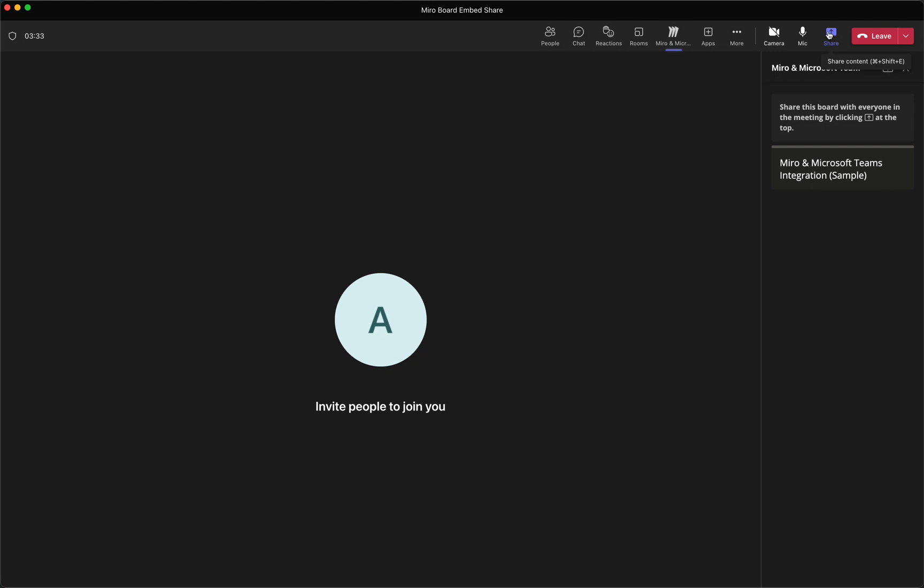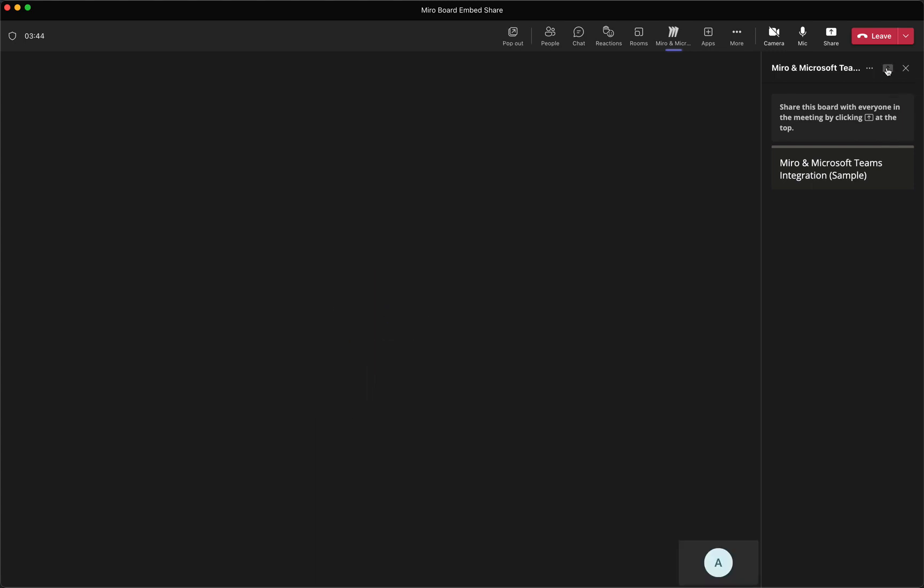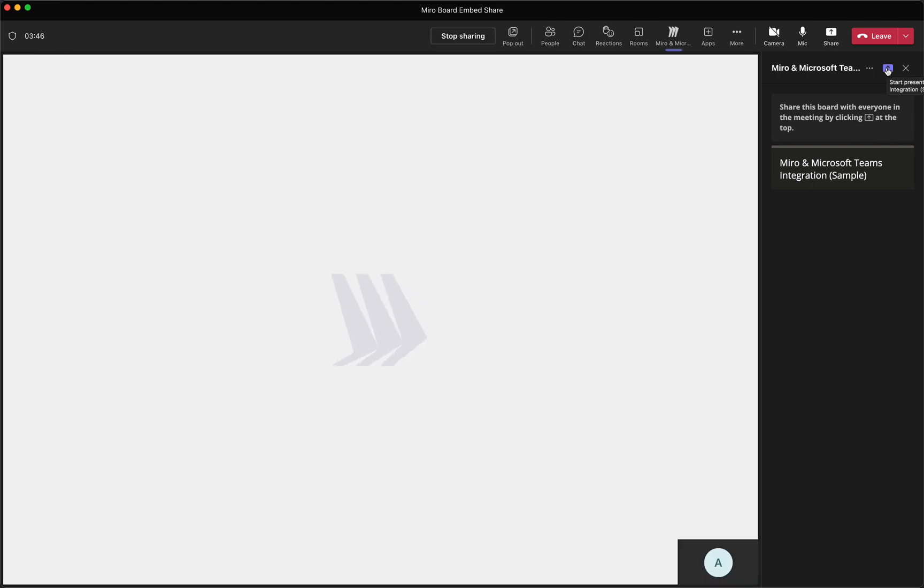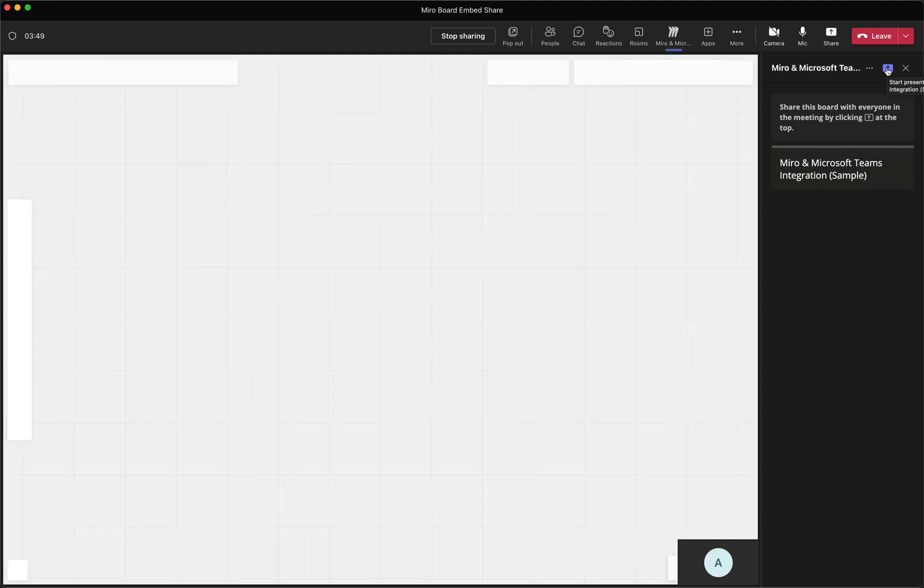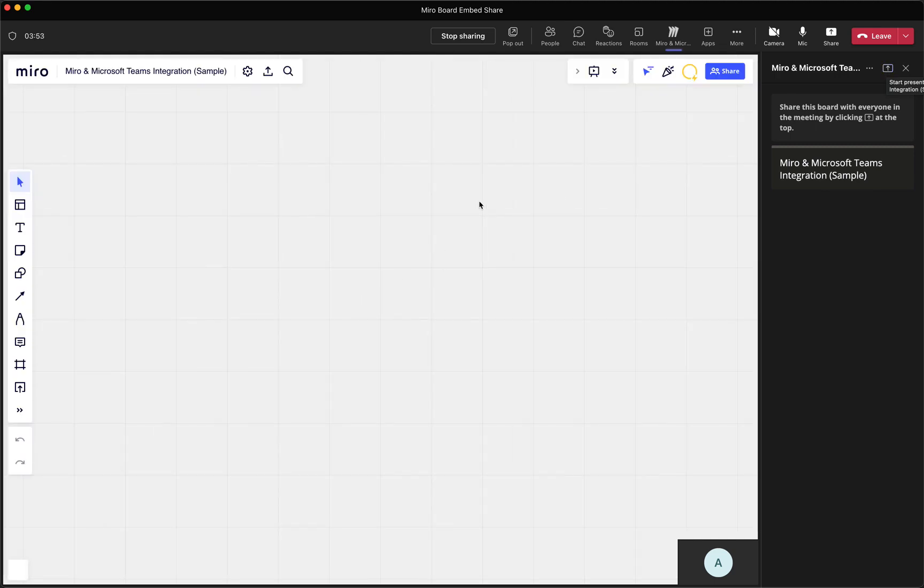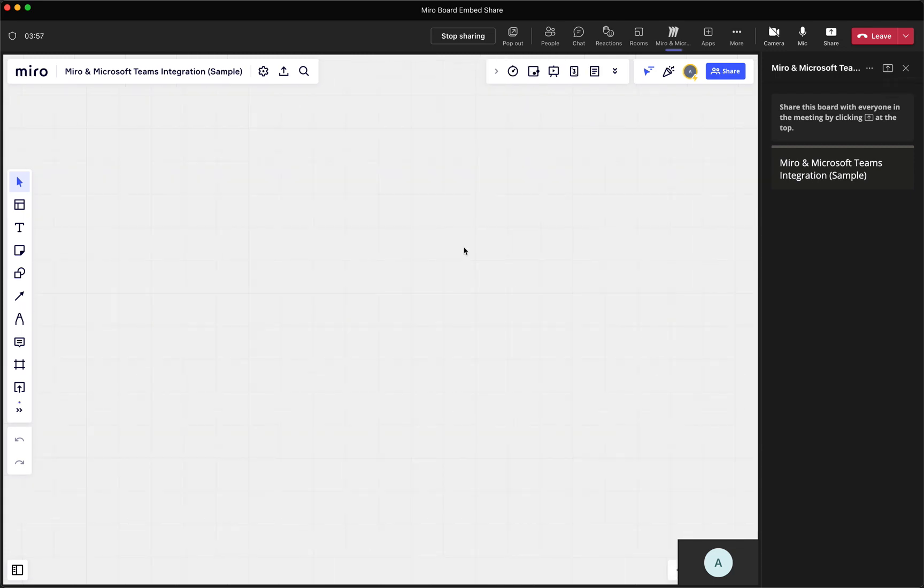It's not the same share button that you would usually use if you wanted to share your screen or share a different browser window or app window or something like that. It's actually specific to this board. So I'm just going to hit this share button. And then when I do that, you'll see that the main window of the meeting actually becomes a Miro board. And this is an empty board, of course. It's a brand new board, so it doesn't look like much right now.